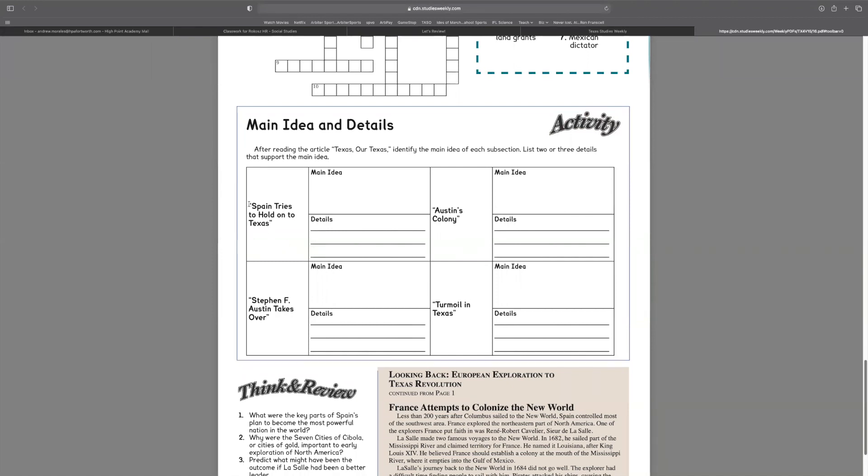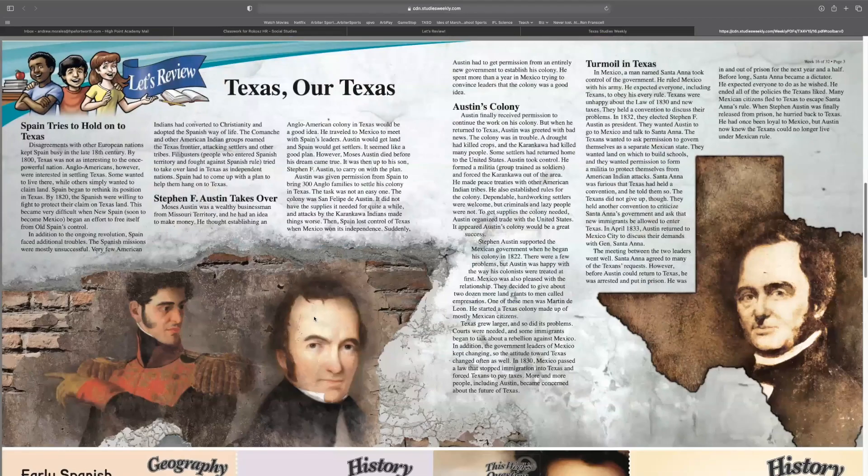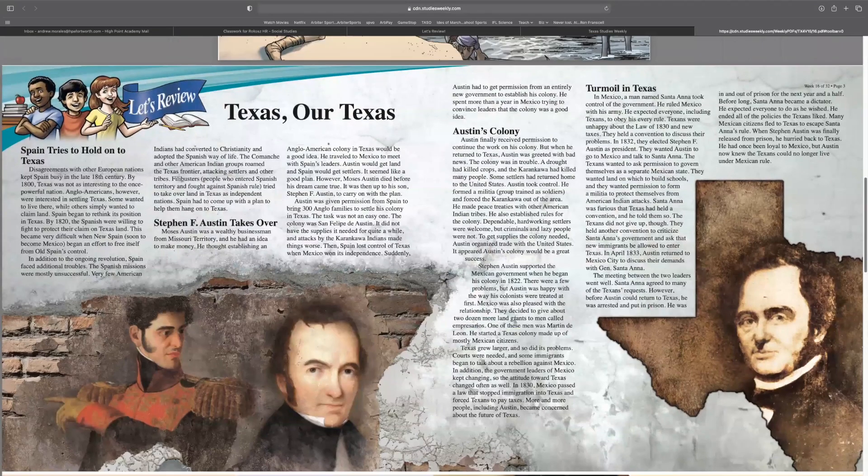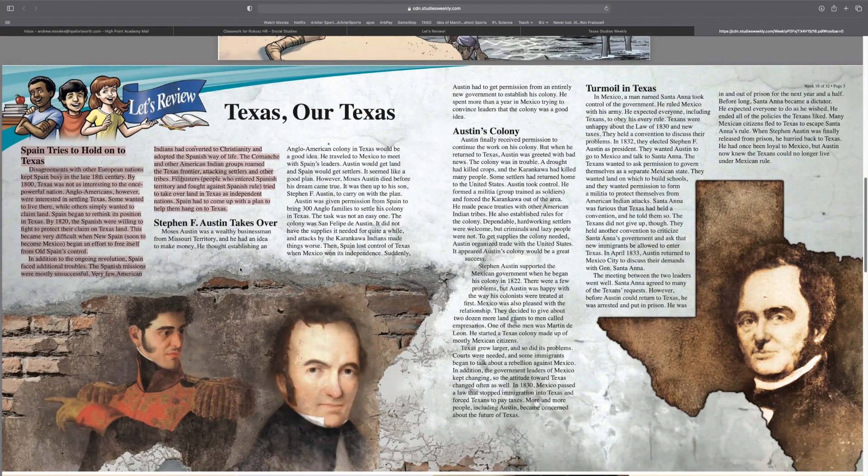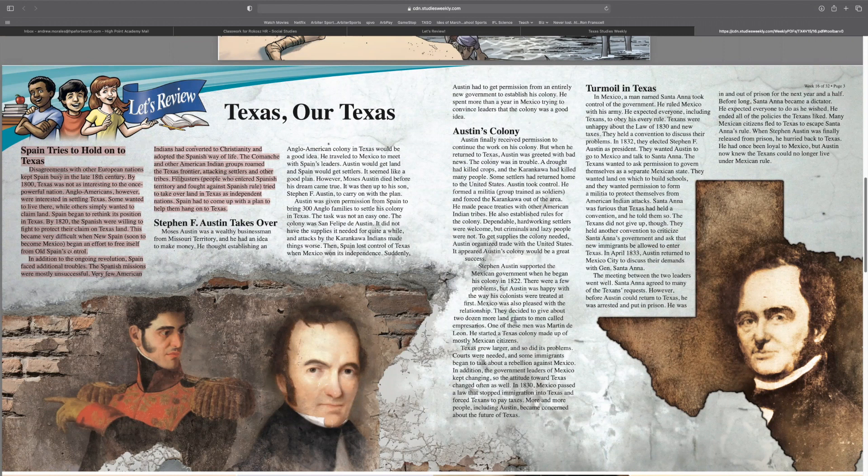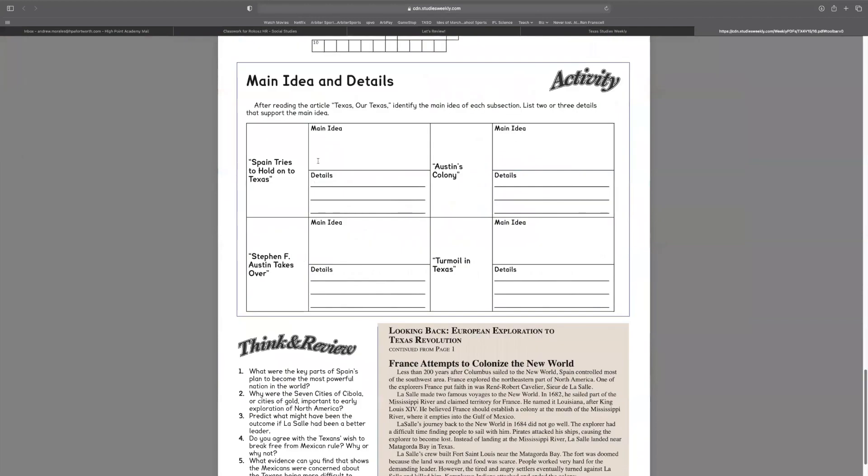So once I have chosen my section and discussed with my group who is doing the other sections, I will come back into this page and I will re-read my section. Once I re-read my section, I'm going to write down right here what the main idea is, and then I'm going to write two or three details that support or tell me why that is the main idea.